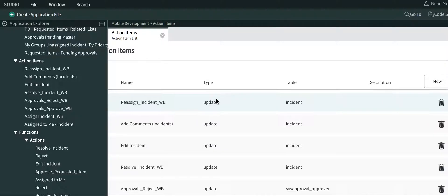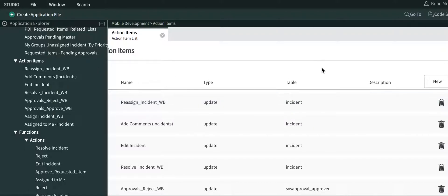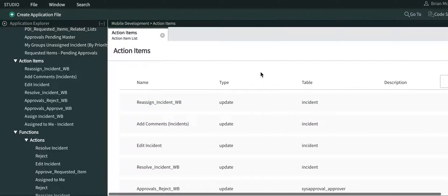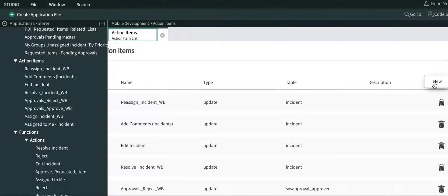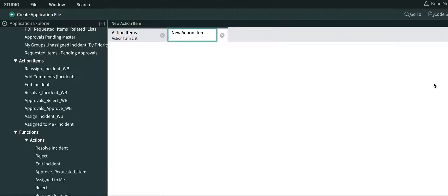Now we are in the studio part of ServiceNow in the ITSM mobile application. What we're going to do is create a new action item. Here you'll see a list of action items, and I'm just going to click new to create a new item.